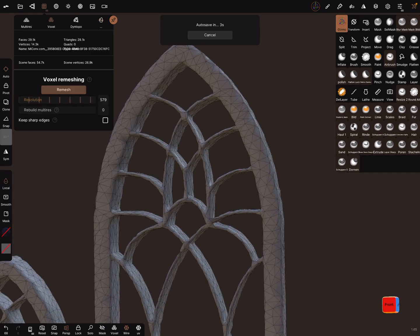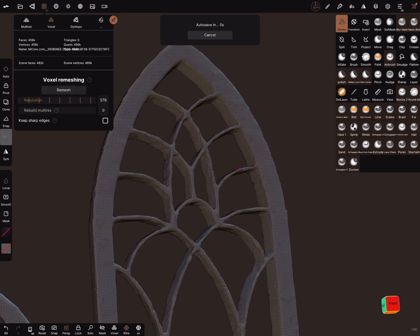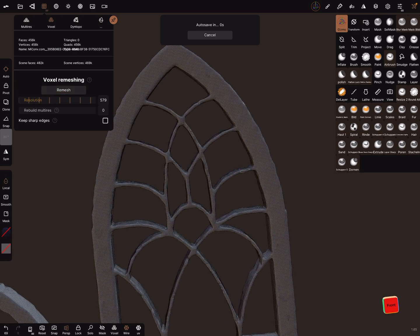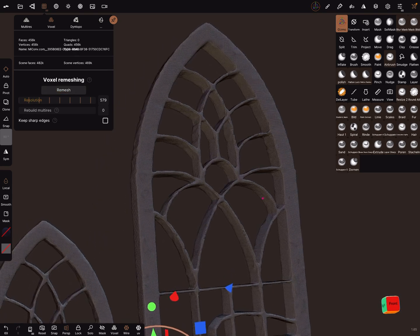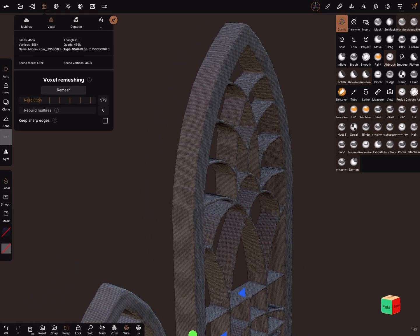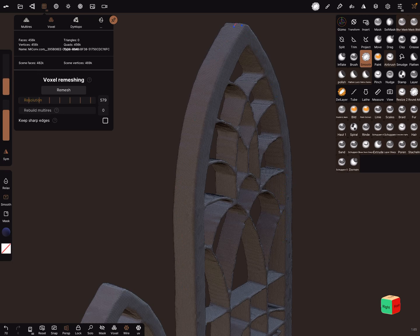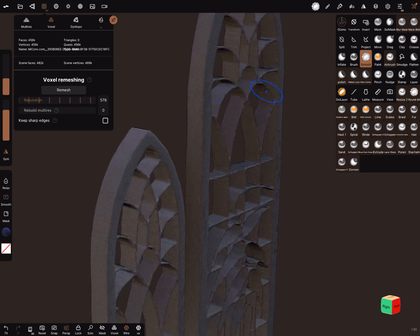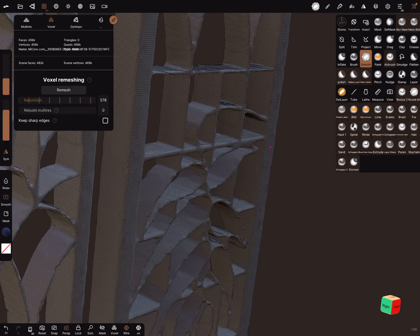Let's do a last time a voxel remesh and see what happens. I think it's now clearer and at this point we can use also the smooth function. Smooth some parts a little bit - you can play around with it.